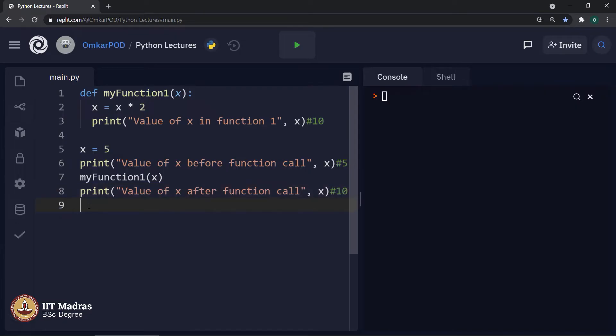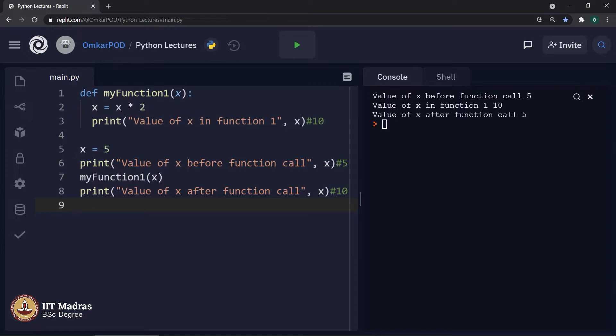Let us see whether our logical analysis of this code is correct. No, there is something wrong with this output. We are getting 5, 10, 5.